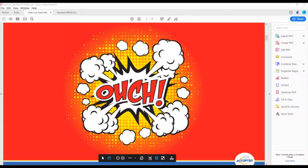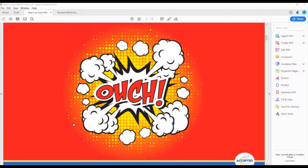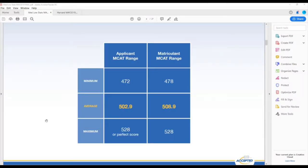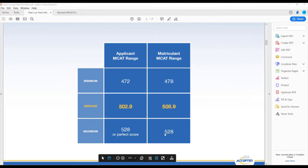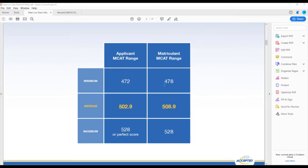The GPA has a lot of variability and is a less reliable indicator of first-year performance, but it is still used to determine a student's commitment to academics and to completing a long-term academic goal. There's variability based on the school, courses, professors, and TAs. But a consistent trend in GPA does say something about your commitment over time, good or bad. So what is a low MCAT score? This is from the AAMC orange sheet — the average for accepted matriculants is 508.9, with a minimum of 478.